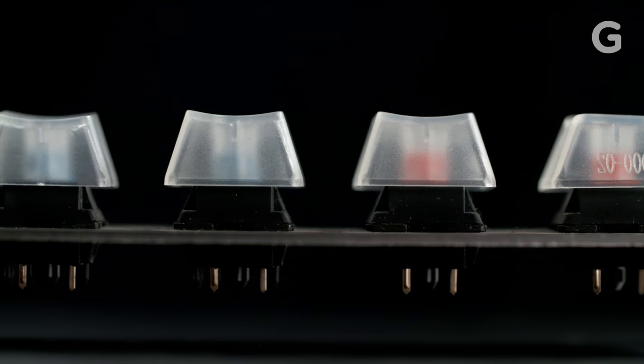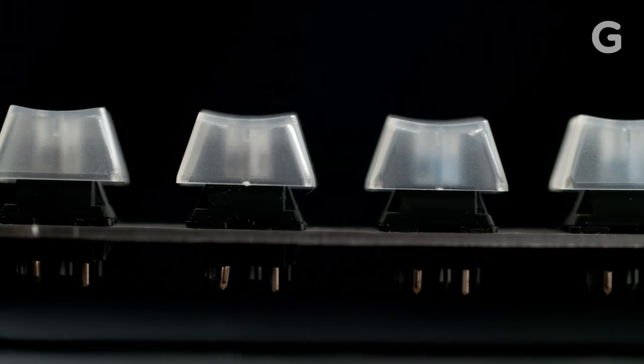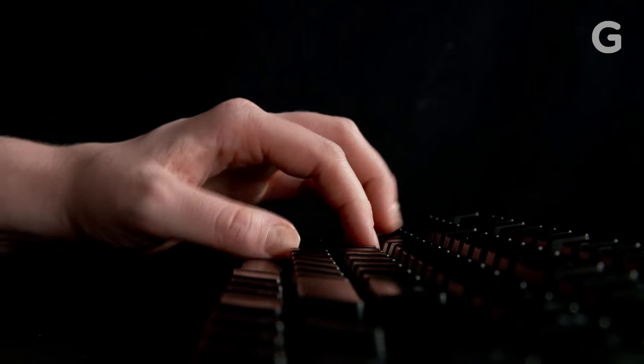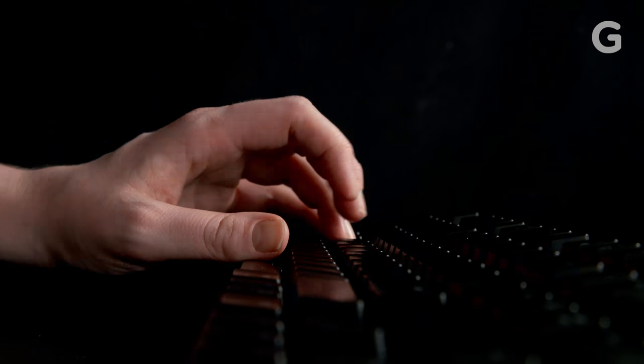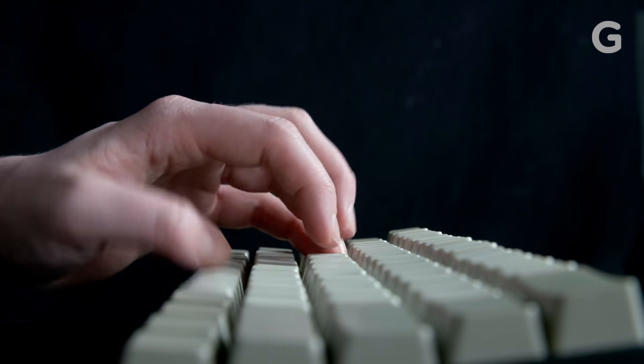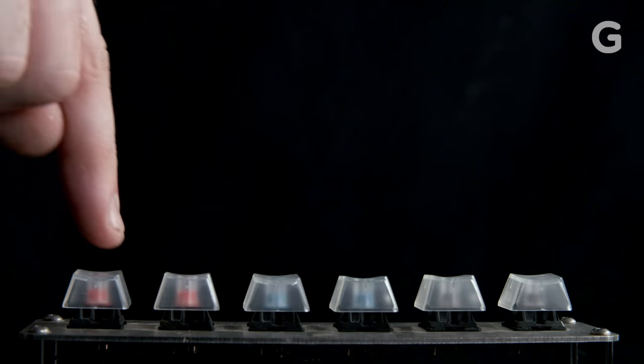Remember, picking a keyboard type is a highly personal decision. And we suggest trying all the types before you decide which switch type can truly satisfy your keyboard clacking needs.